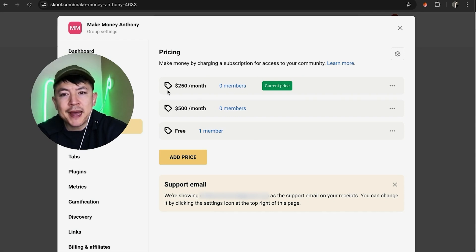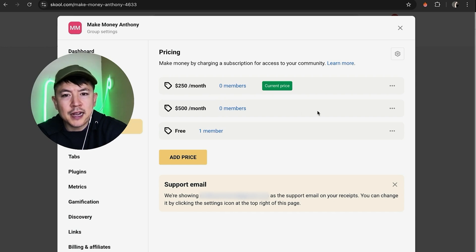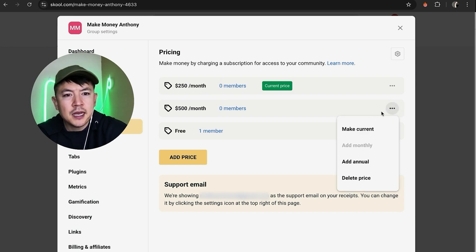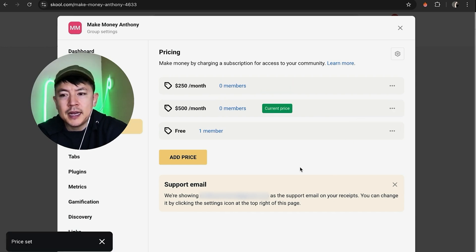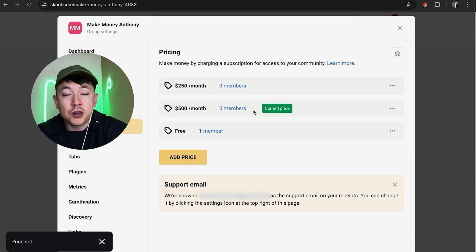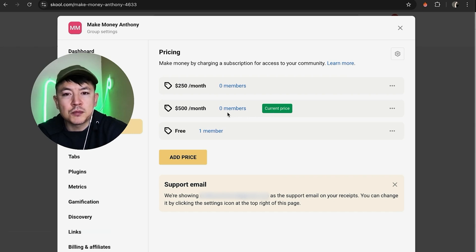I'm going to click on these three dots and then I'm going to click on make current. And as you can see it refreshes. Now my new price, or the current price right now, is going to be $500 per month.